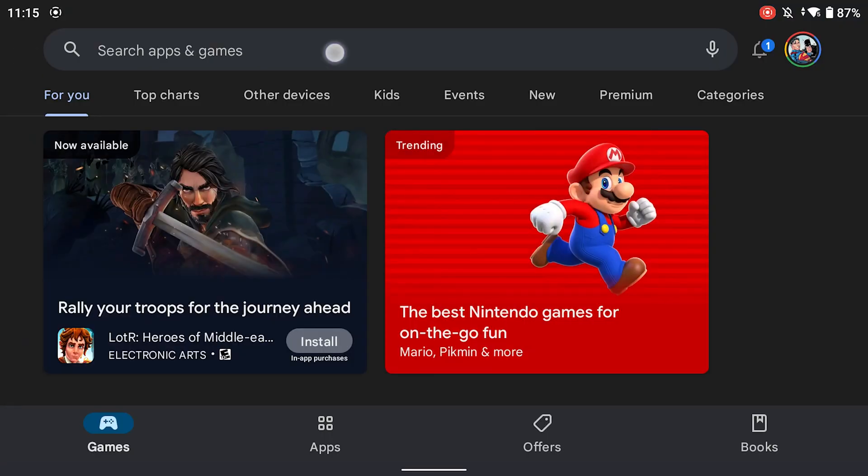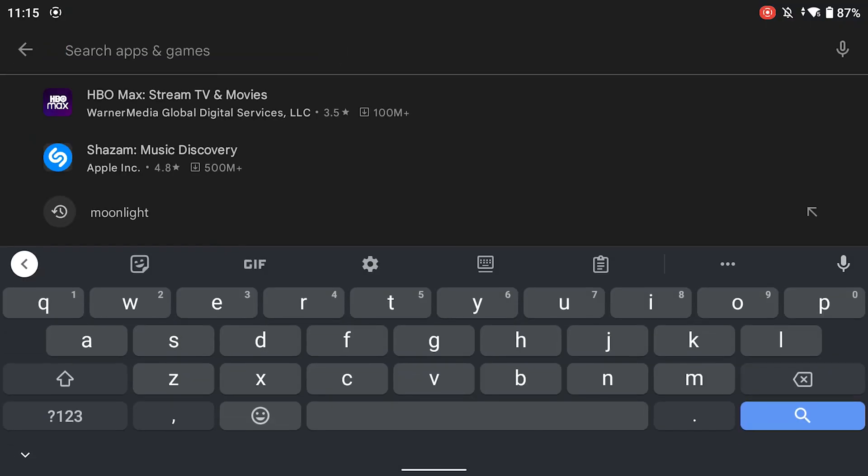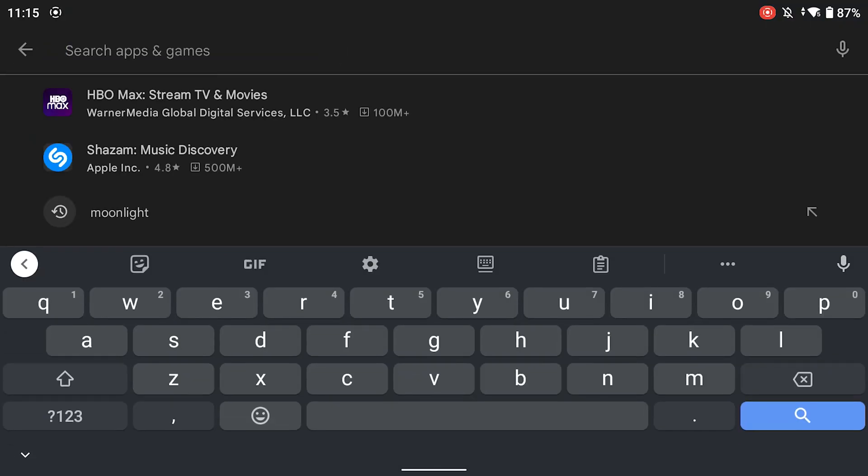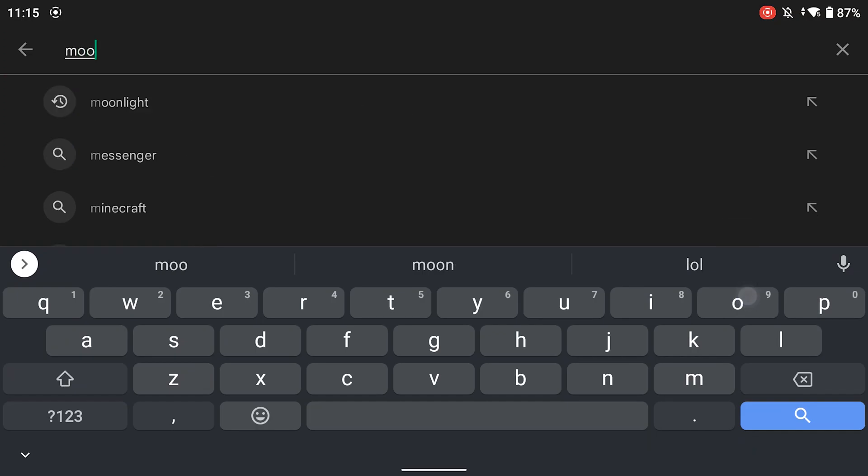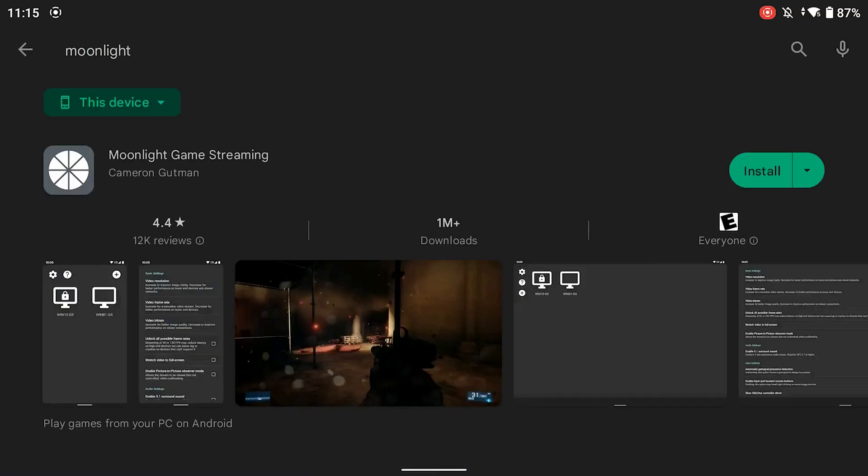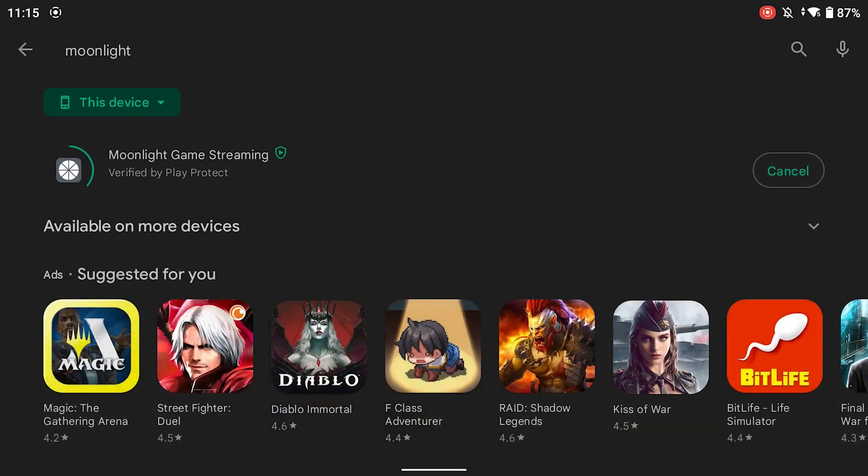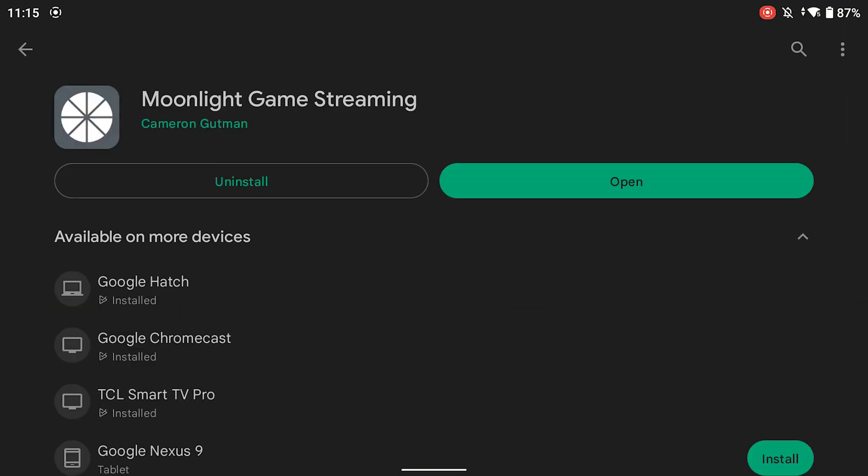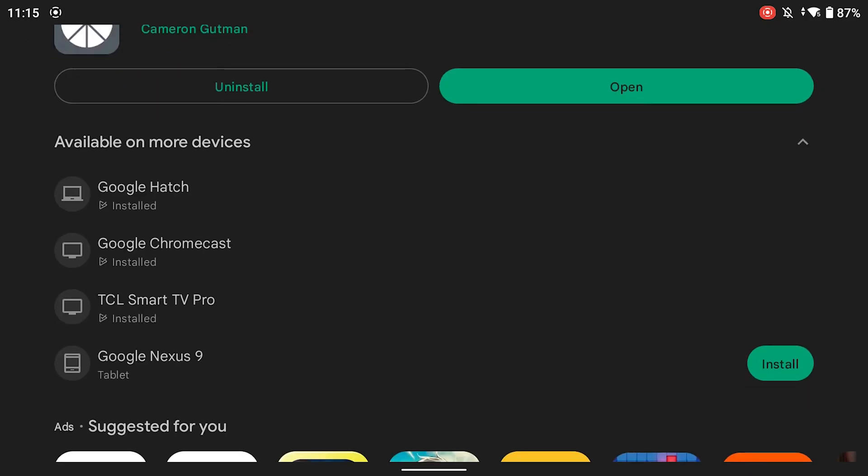Search for Moonlight. Moonlight. It looks like this little pizza here. Click install. This can also be installed on Chromecast and smart TVs as well. So this is really usable on many devices.